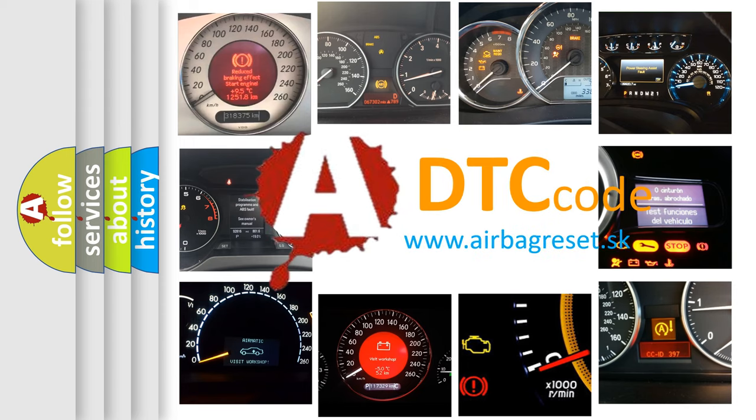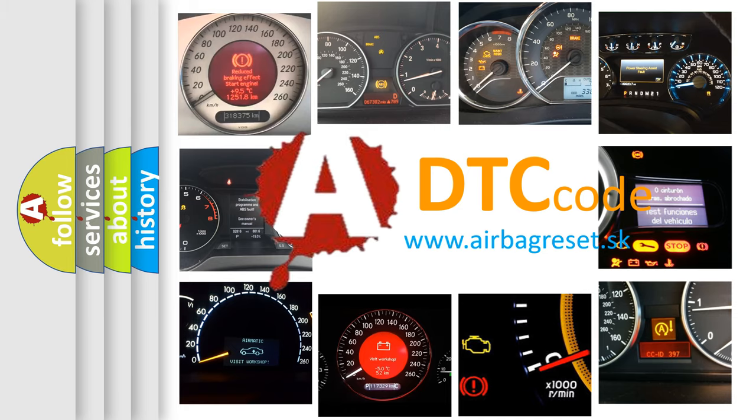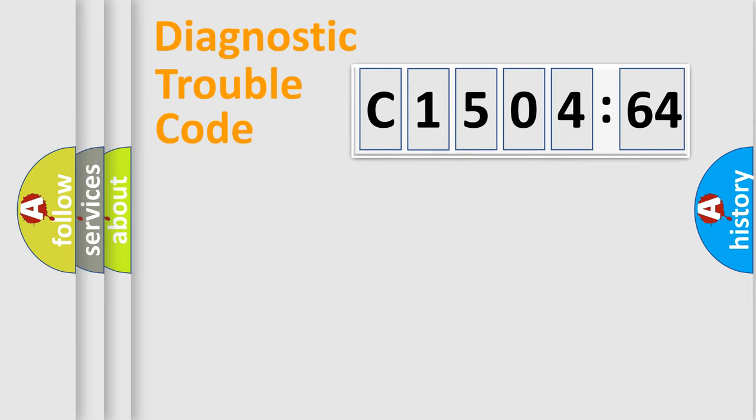What does C1504-64 mean, or how to correct this fault? Today we will find answers to these questions together.